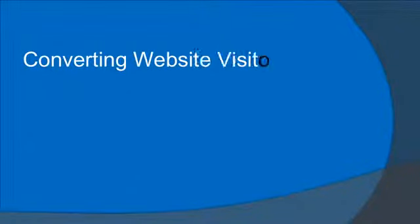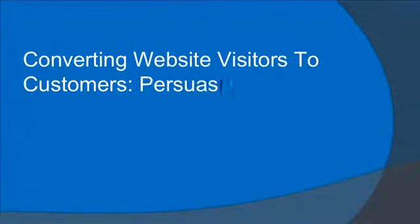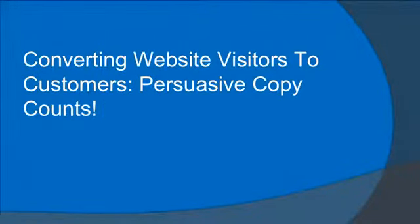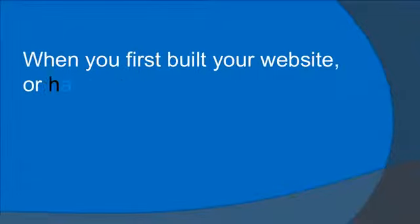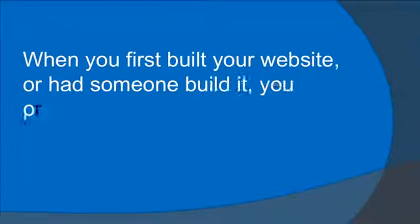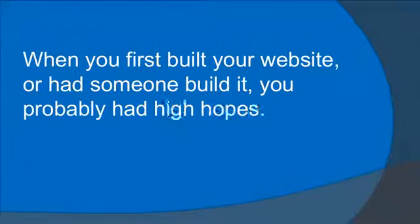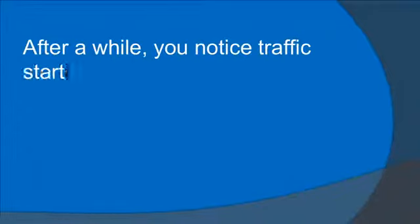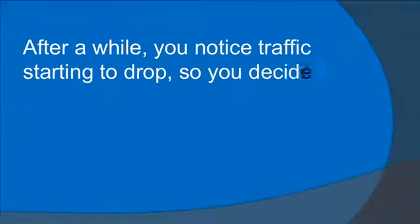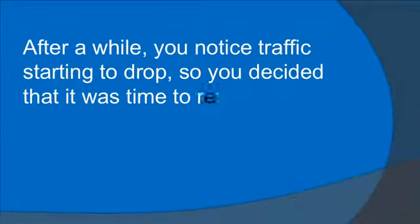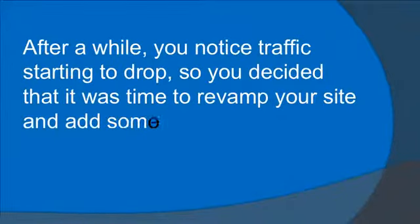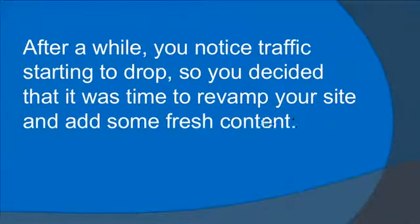Converting website visitors to customers. Persuasive copy counts. When you first built your website or had someone build it, you probably had high hopes. After a while, you noticed traffic starting to drop, so you decided that it was time to revamp your site and add some fresh content.